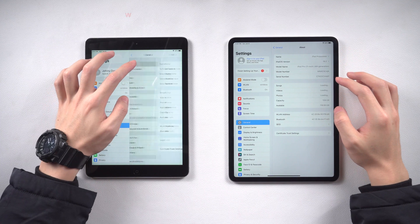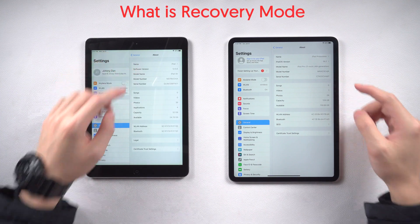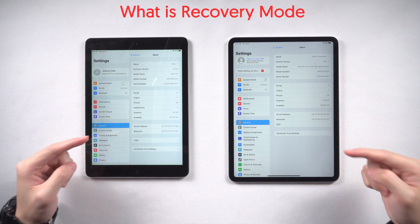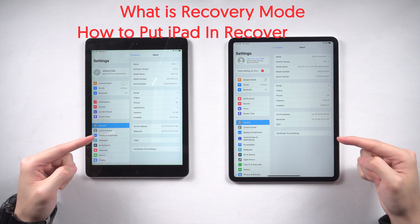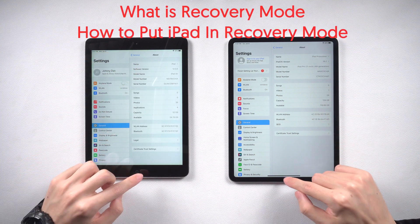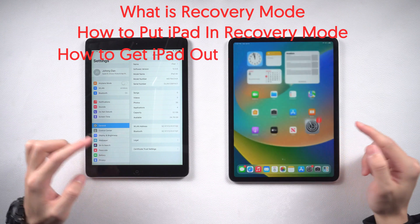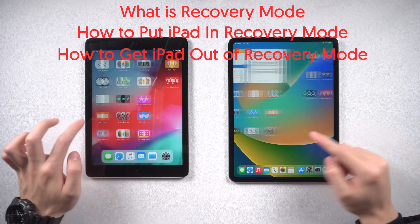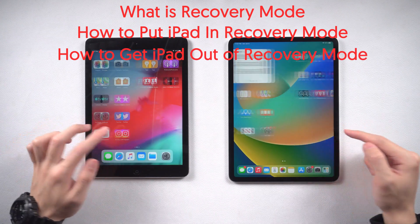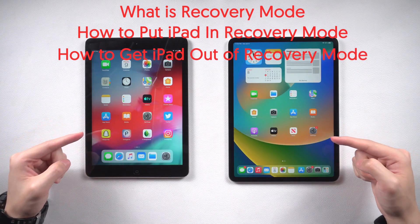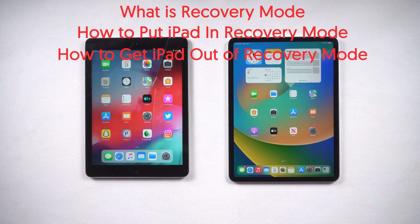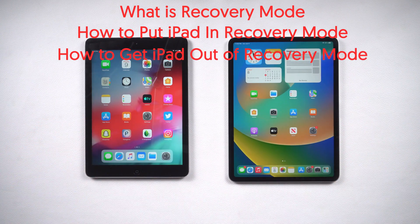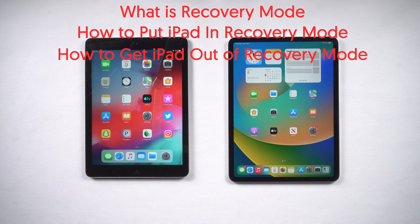So today I'm going to show you guys what is recovery mode, how to put your iPad in recovery mode, and how to get your iPad out of recovery mode in an iPad with a home button and an iPad without a home button. Without further words, let's go.